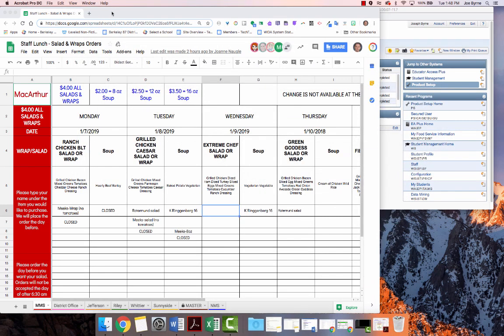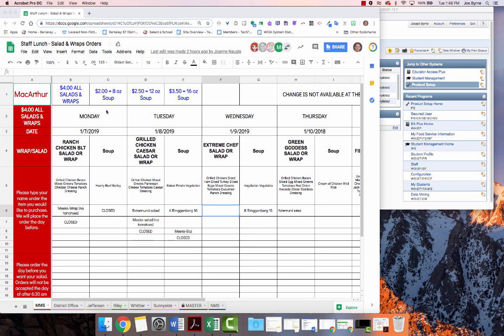The Nutritional Services Department shared a Google Sheet workbook with all staff. Each school in the district office has a tab. This tab has the days of the week and the salad and soup that Nutritional Services is making that day.